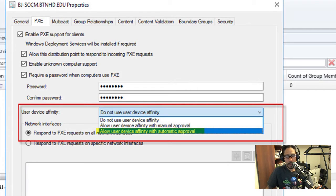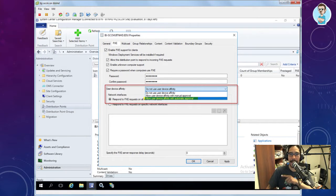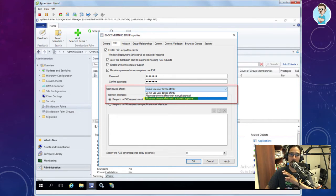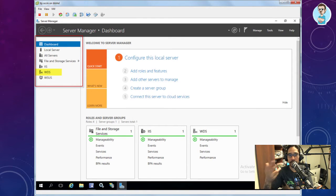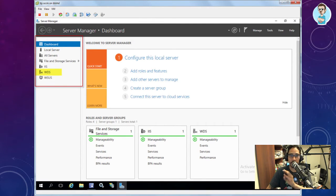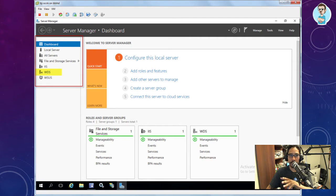For User Device Affinity, change it from the default 'Do not use User Device' to 'Allow User Device Affinity with automatic approval' — that way there's less manual work during deployment. Once all that's set, hit apply and go take a break — this takes time. When you come back, refresh Server Manager to confirm the WDS role is there, check that the Remote Install folder exists, and reboot your server — a lot of guides don't tell you to do that.